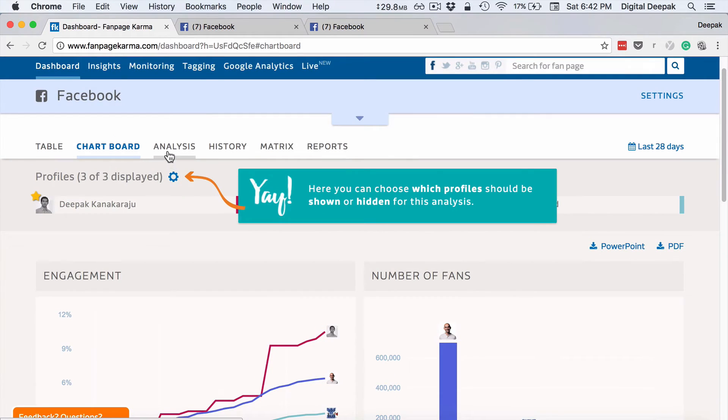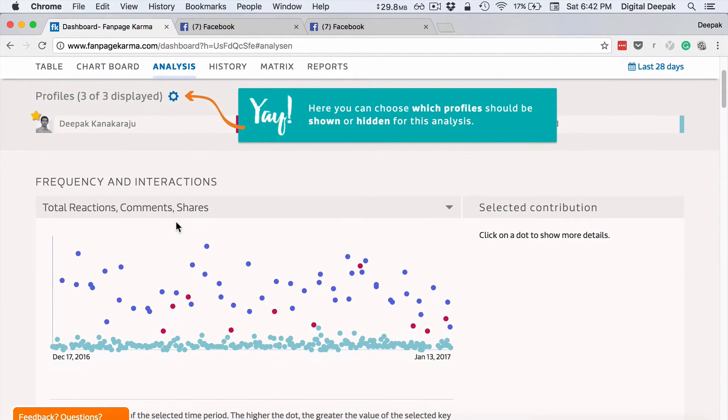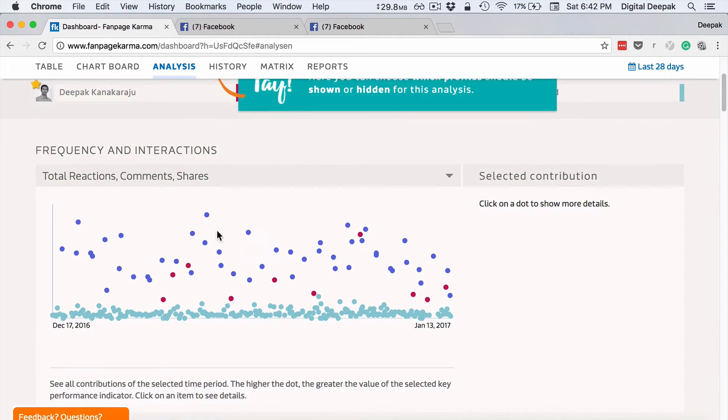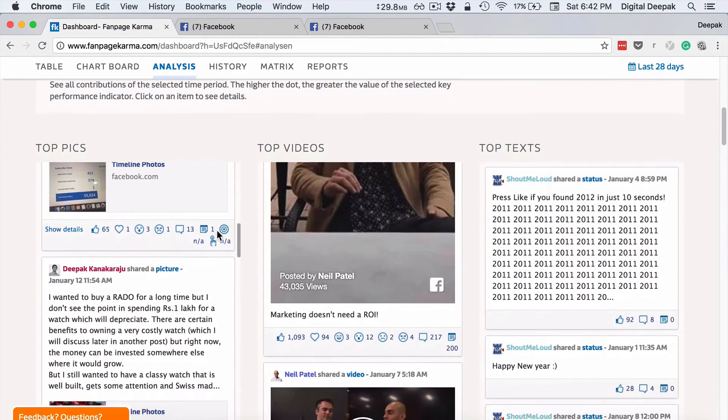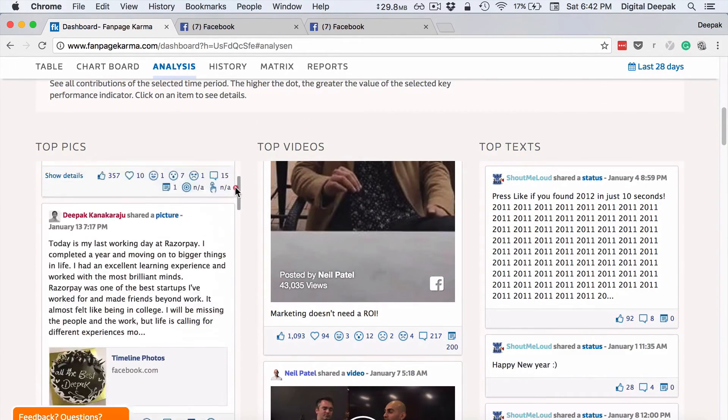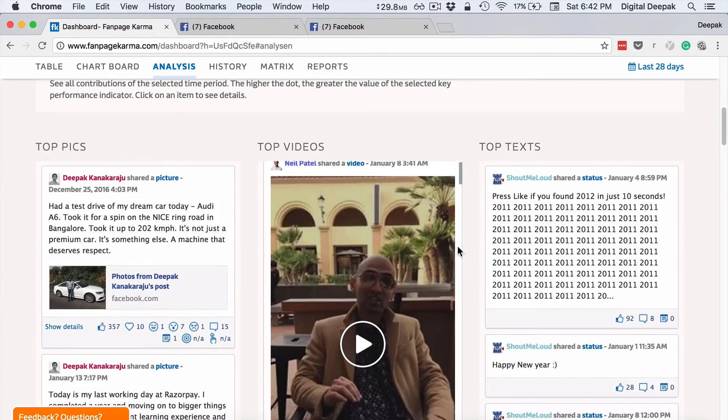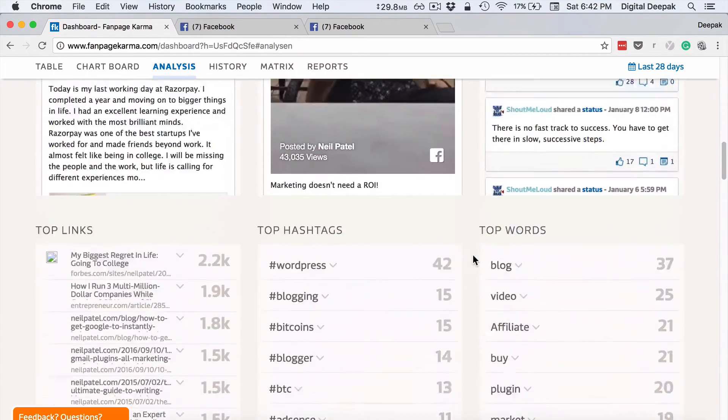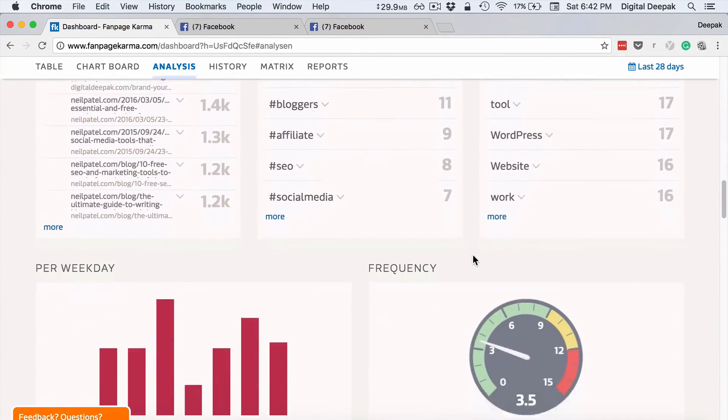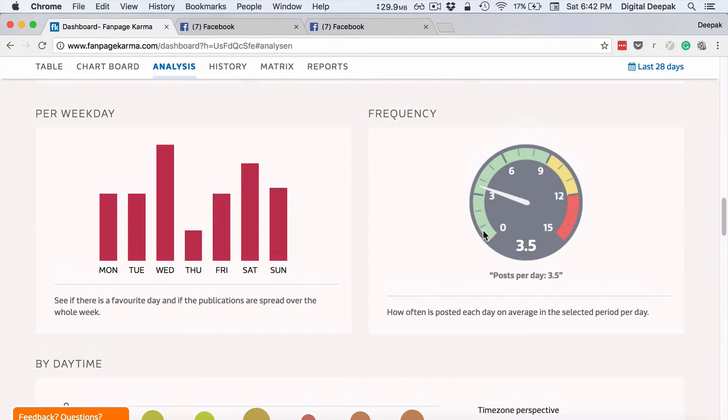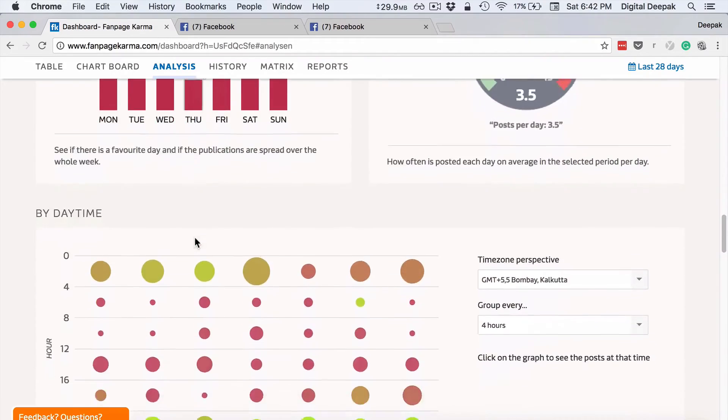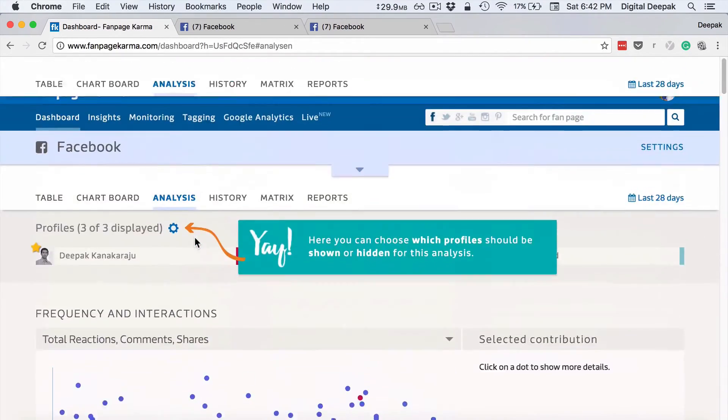And let's go to analysis. So here you can see a graph, scattered graph of total reactions, comments and shares. You can see what are all the top pics that have performed well and what are all the top videos that have performed well and top text, top links, hashtags, what is the frequency, what is the number of posts on every weekday done and all these statistics.